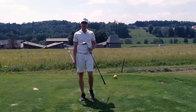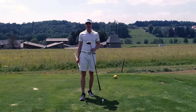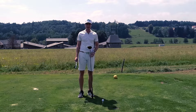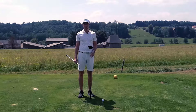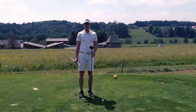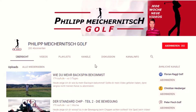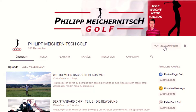Solltest du neu auf meinem Kanal sein, dann würde ich mich riesig freuen, wenn du ihn abonnierst. Und solltest du schon ein Abonnent sein, dann vergiss bitte nicht auf die Glocke zu klicken, um kein aktuelles Video mehr zu verpassen.